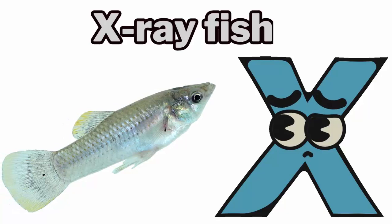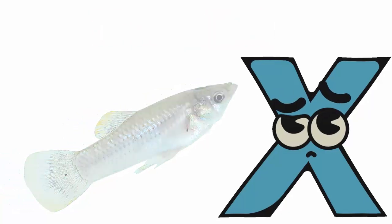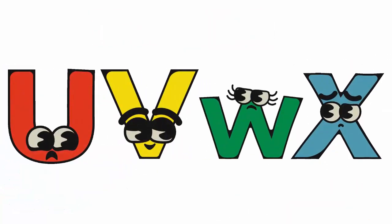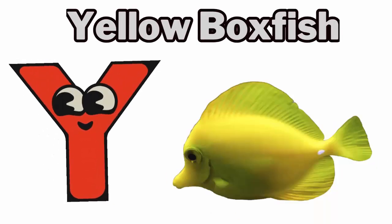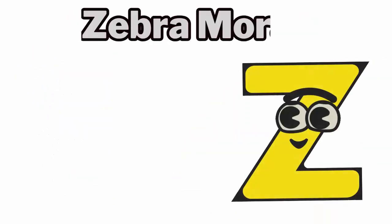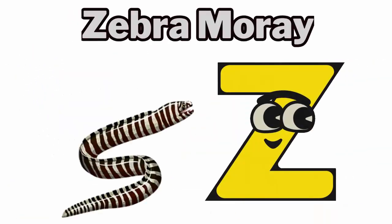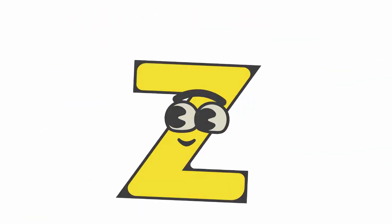X is for X-ray Fish. Y is for Yellow Boxfish. Z is for Zebra Moray.